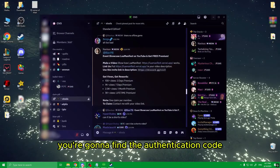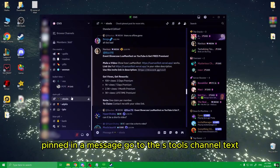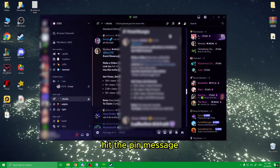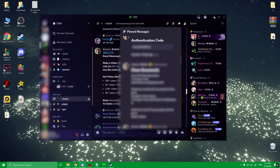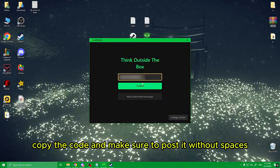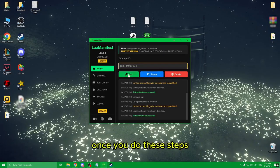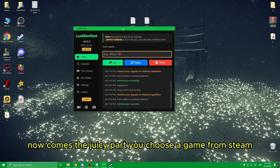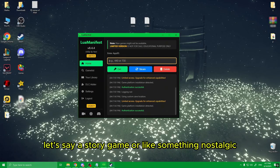Go back to the link and hit 'Join a Discord server.' Once you're in there, you're gonna find the authentication code pinned in a message — go to the SimTools channel, hit the pinned messages, and you can scroll down and find it. Copy the code and make sure to paste it without spaces, then submit.